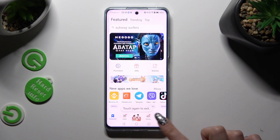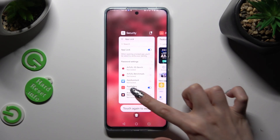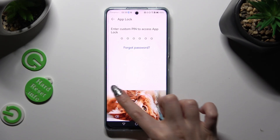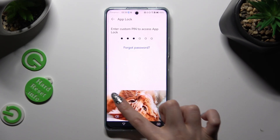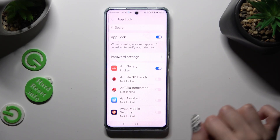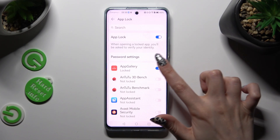If you want to disable AppLock from one of your apps, access exactly the same settings, enter your PIN or login method, and tap on the same toggle to turn it off.